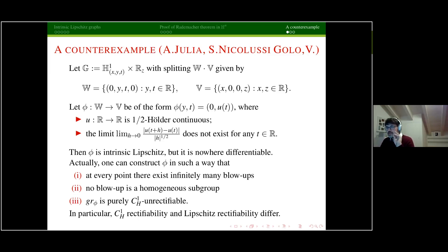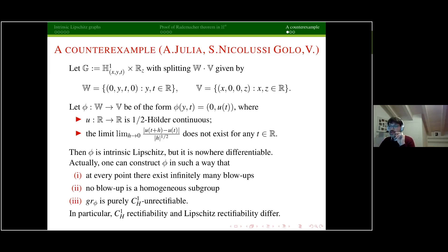In particular, this set is not C^1_H-rectifiable and cannot be covered up to negligible sets by countably many C^1_H submanifolds. So C^1_H rectifiability and Lipschitz rectifiability are different notions in this setting. This counter-example is striking also because no blow-up of the measure on the graph is supported on a flat plane — no blow-up of the graph is a subgroup.